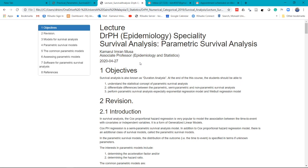Hello. Assalamualaikum. This lecture comprises of two parts: one on the theory and one on practical for the other half of the lecture.